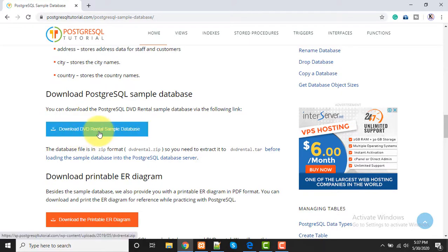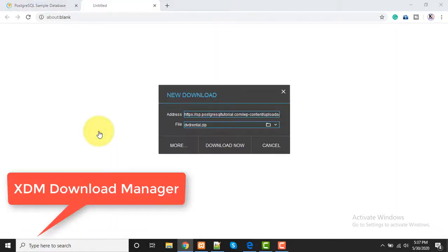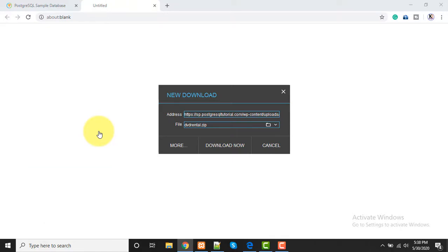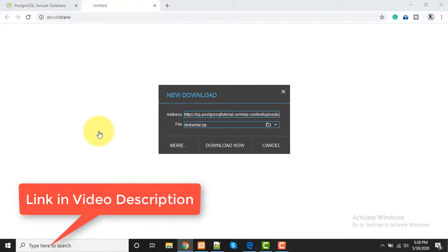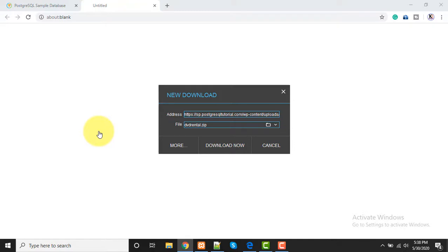I'm using XDM Download Manager for whatever I need to download on my PC. It's one of the best download managers that I have seen. I have also made a video regarding this and the video link is in the description or in cards - please watch that video as well.